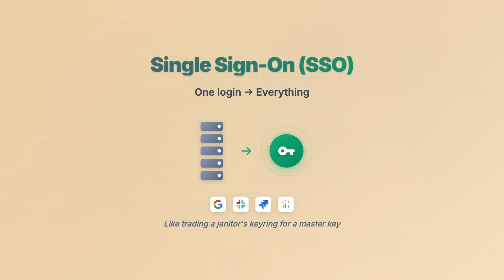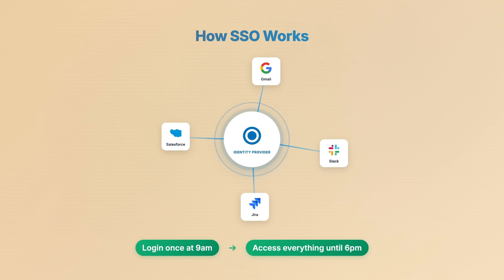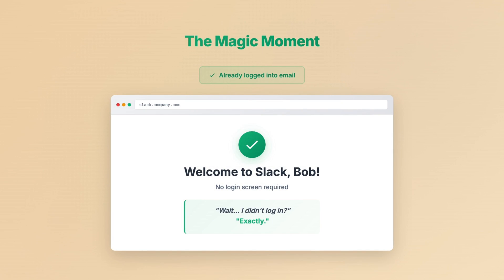It's like trading a janitor's key ring for a master key. Your company has one identity provider — maybe Okta, maybe Azure AD. You log in there once in the morning, and that provider tells every other app, 'Yeah, this is Bob, he's good.' No more passwords. No more sticky notes. Just access. That little moment when you open a new tab, go to Slack, and you're already in with no login, no password, nothing — that's SSO doing its thing.